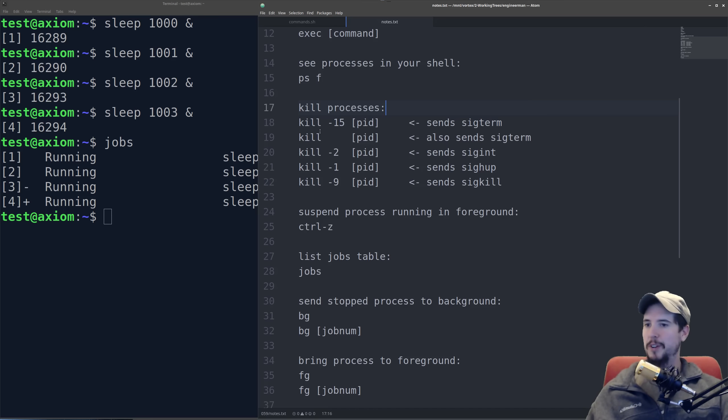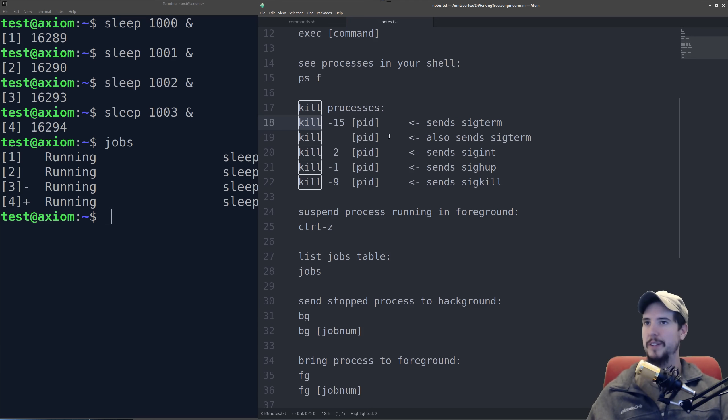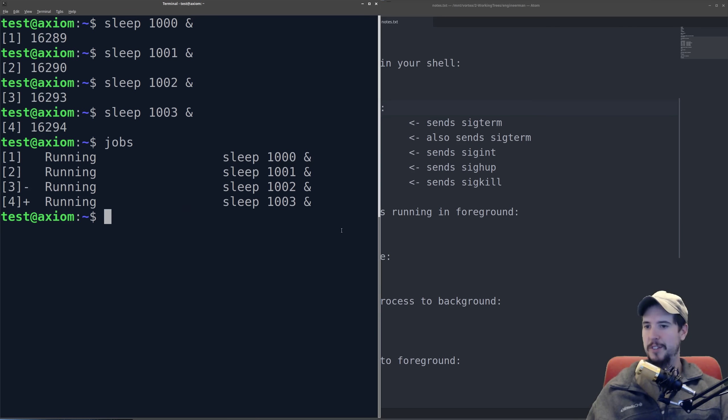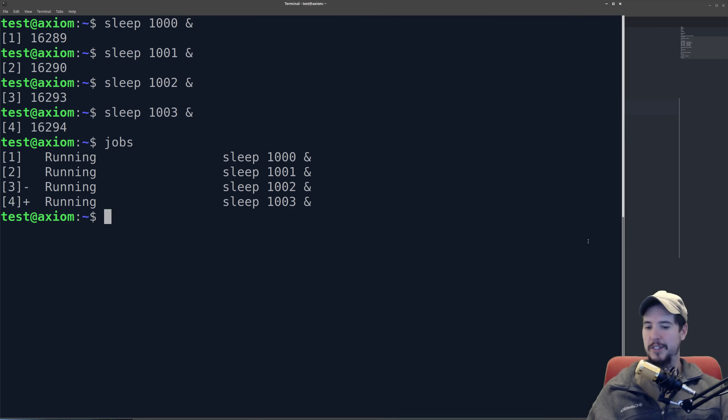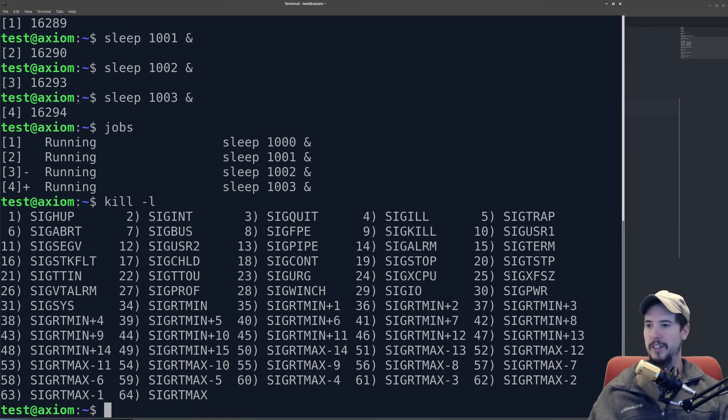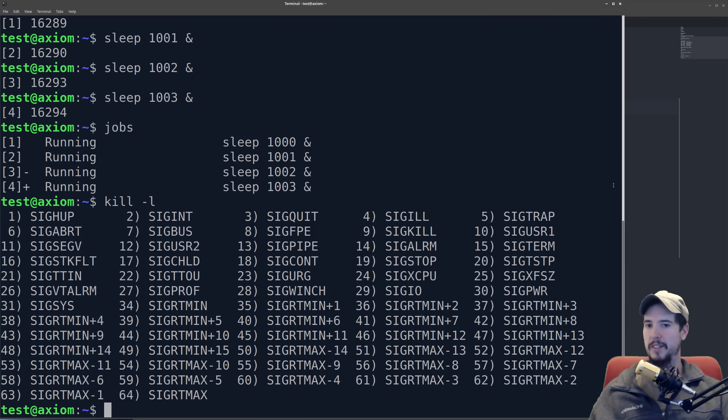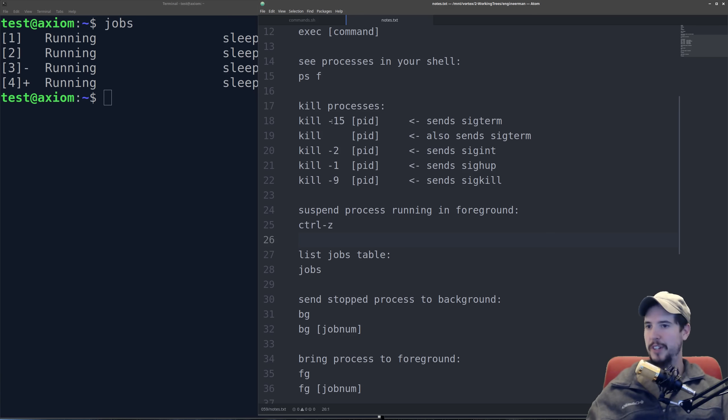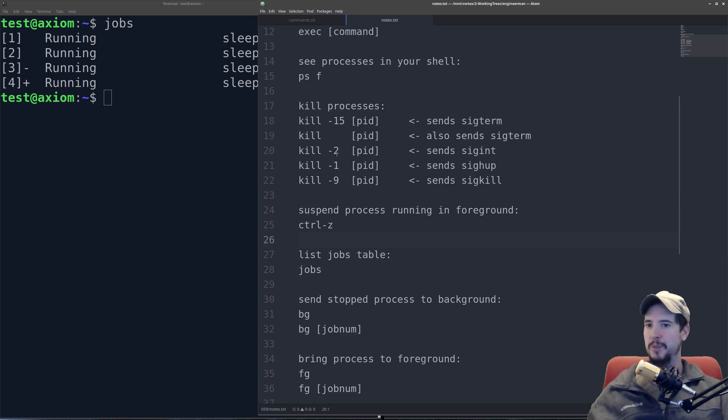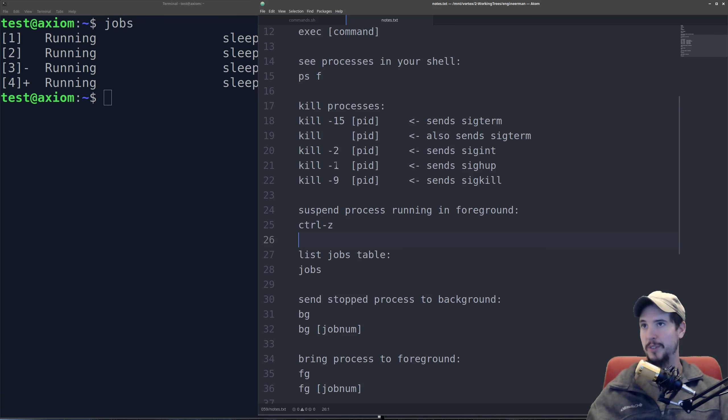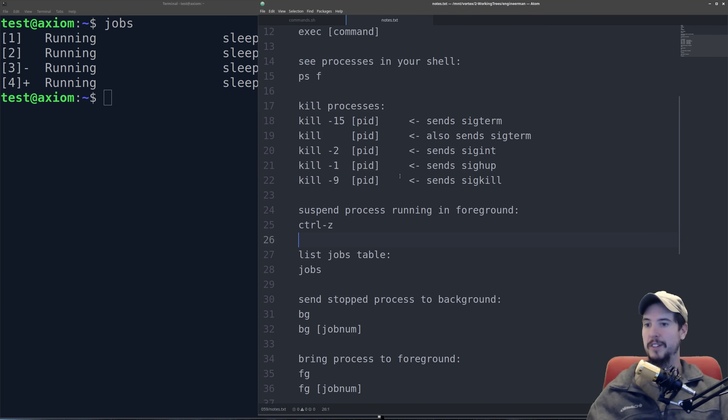So the way the kill command works is you do kill, and then you do the signal, and then you do the PID. So there's a bunch of different signals on the system, and you can get a list of signals by doing kill -l, and that gives you all different signals with the signal number, but we're only going to focus on a few of them. The ones we're interested in are 15, which is a sig term, 2, which is a sig int, 1 is a sig hup, which is sig hangup, and then 9 is a sig kill.